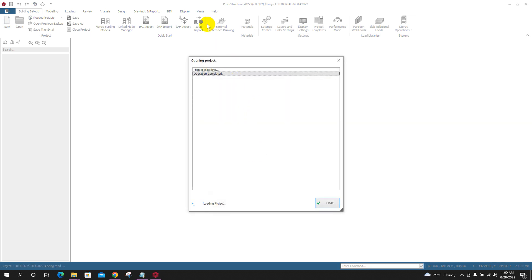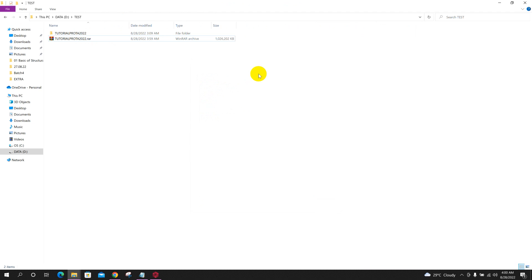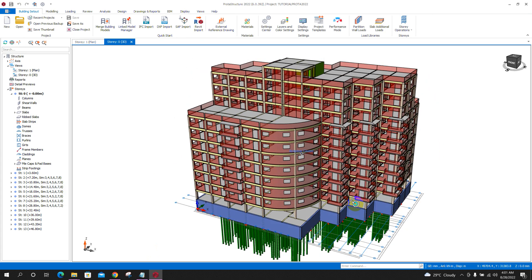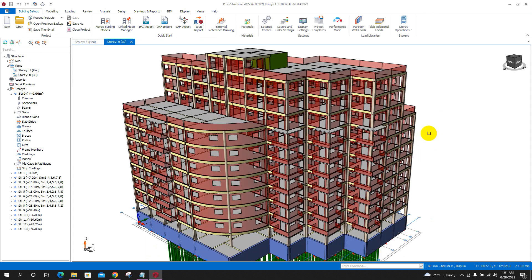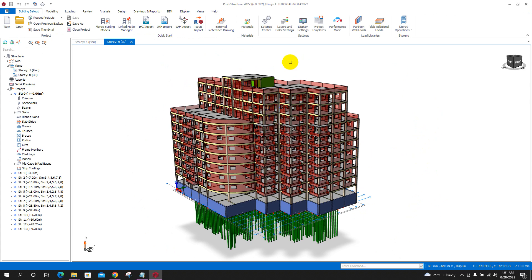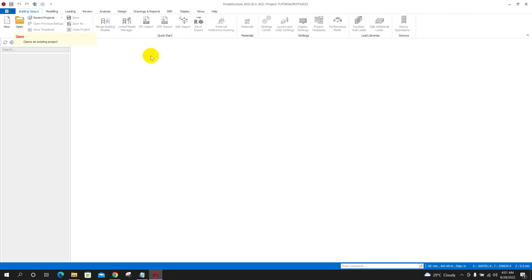A window appeared asking if I want to open a similarly-named project that I had opened before. I clicked yes, so it is opening the project. In this way, we can share our model created in one version of Prota software to a similar version of Prota user. Now we will go to the second method.